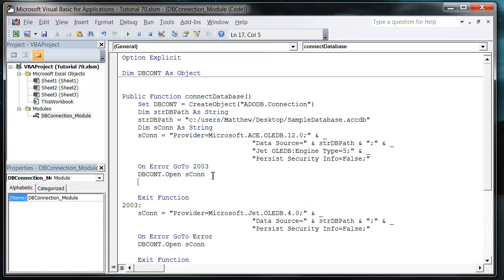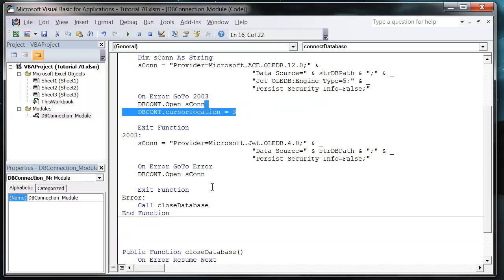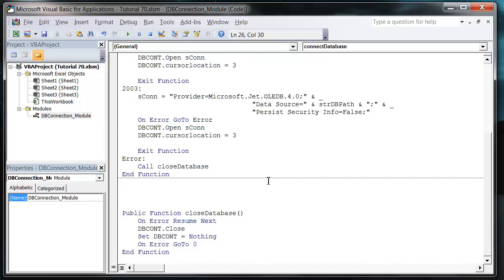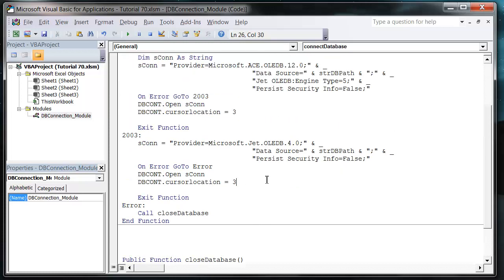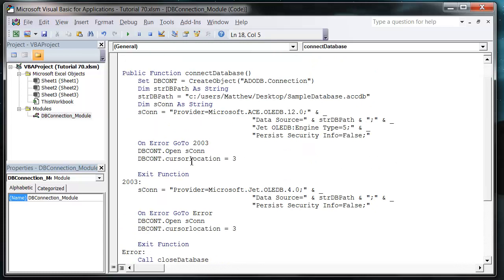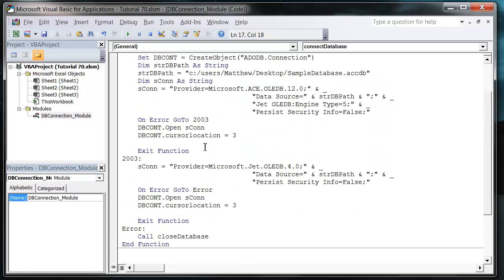One last thing I forgot to put on: just make sure you put dbcont.CursorLocation equals 3 after each of your connections. What this does is makes the connection on the client side rather than the server side, which is what we want. Let's just test that and it's all working fine. So we're connecting and we're all good to go.